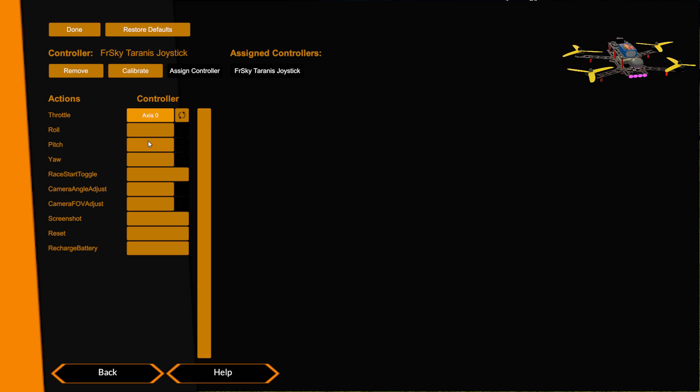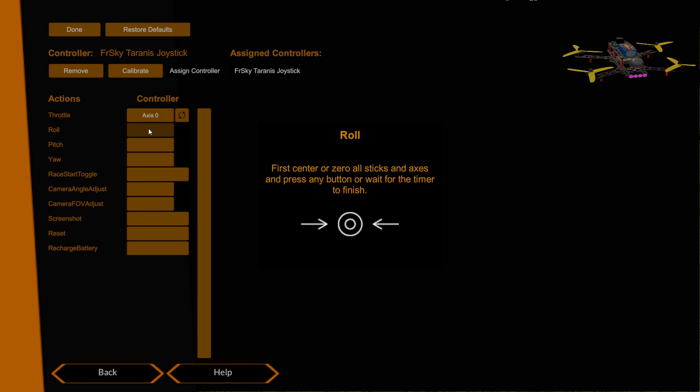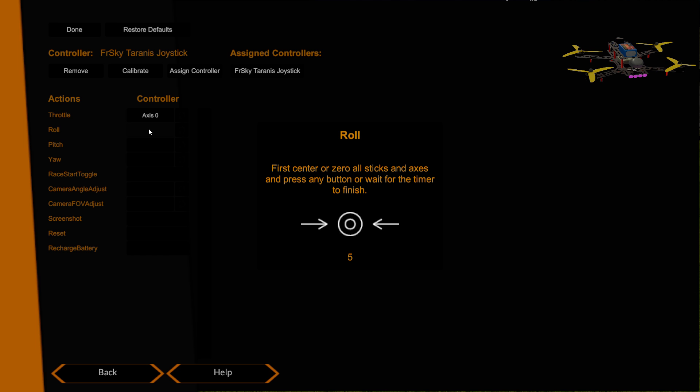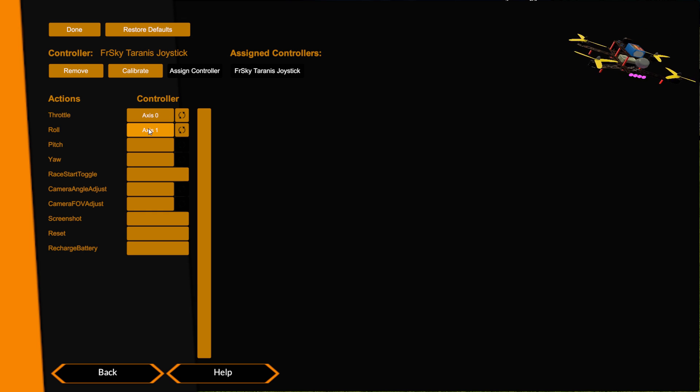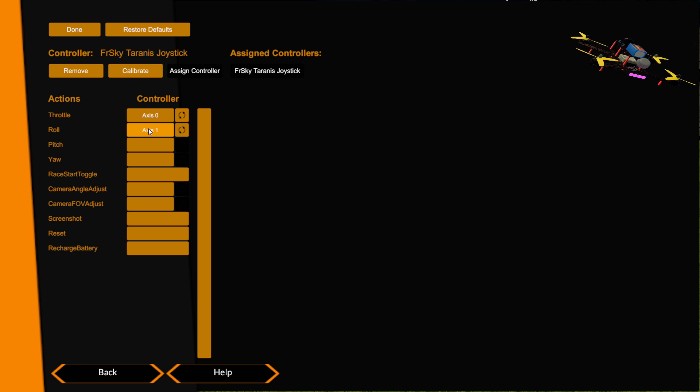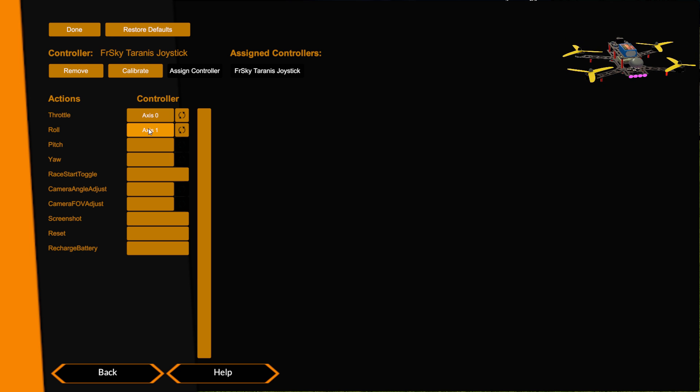So now we'll do roll. It asks you to center the stick so I just don't touch my roll stick, and then it asks you to move it so you move it. Now you can see the quad is showing me moving my roll stick and it's rolling the correct direction so I don't need to reverse it.